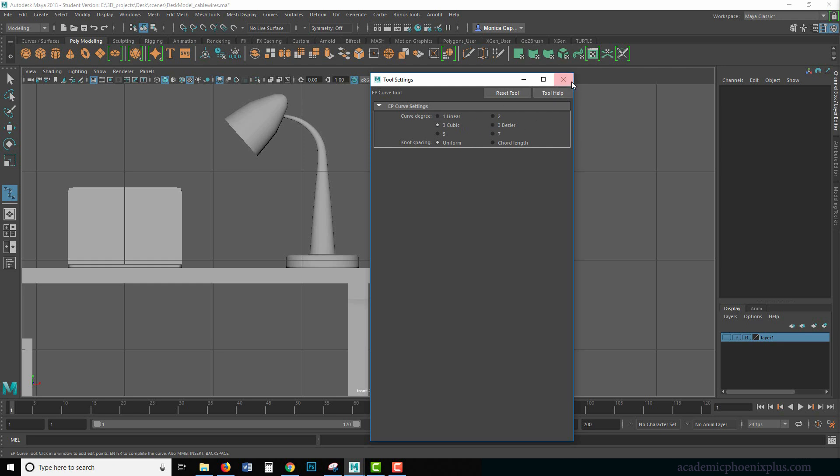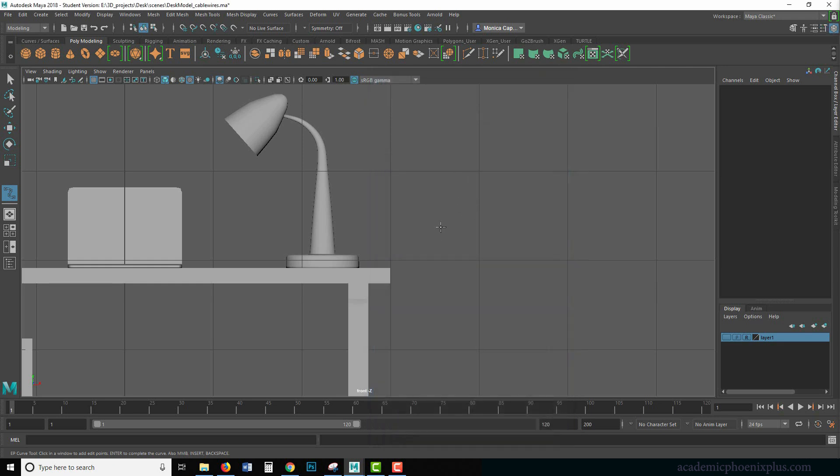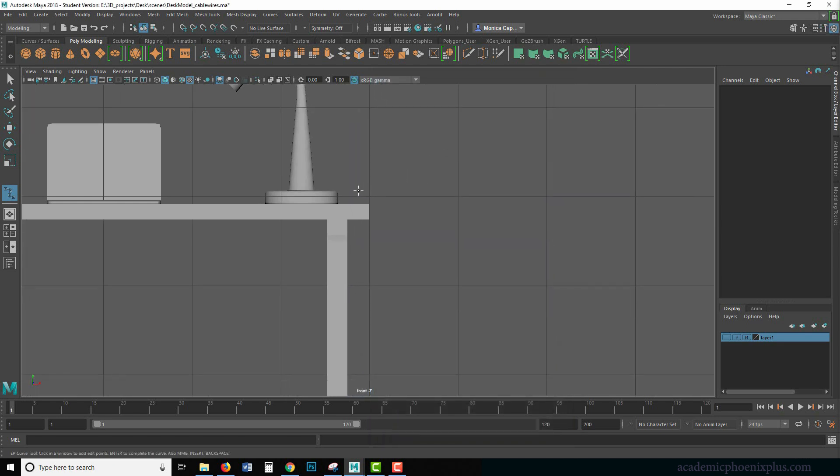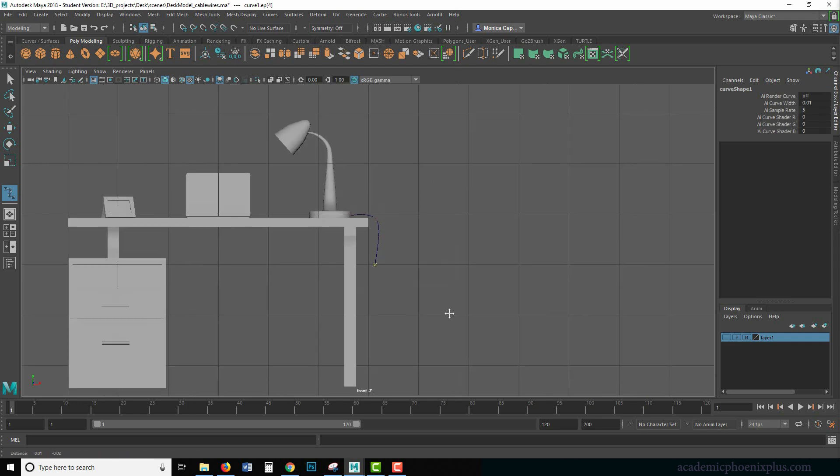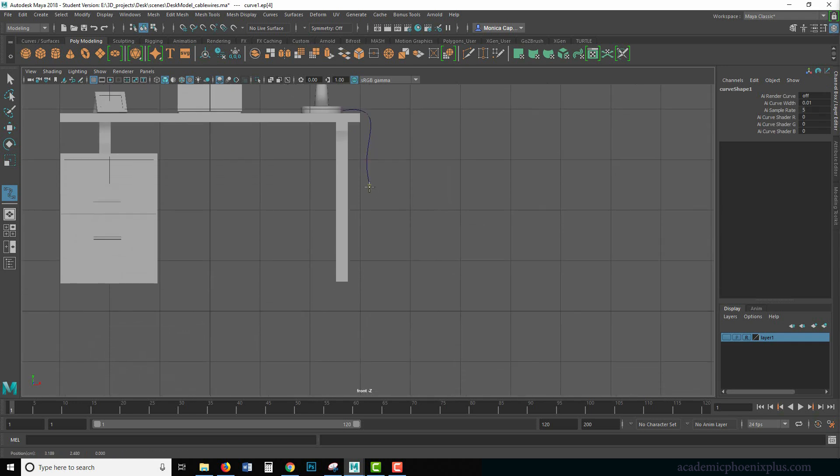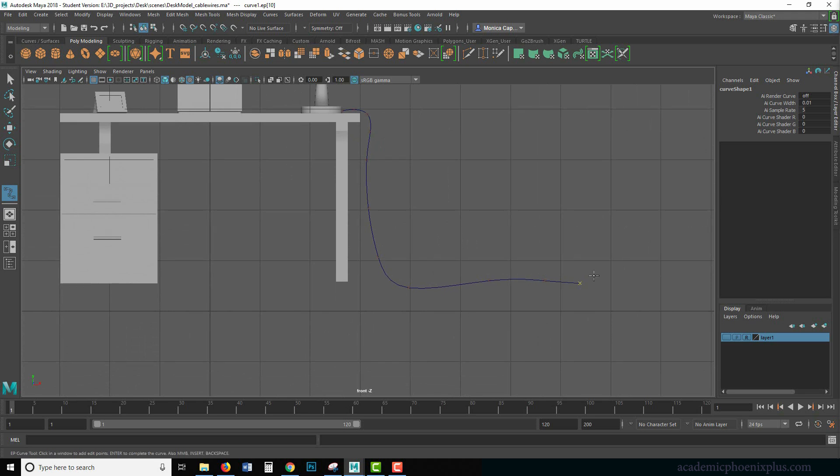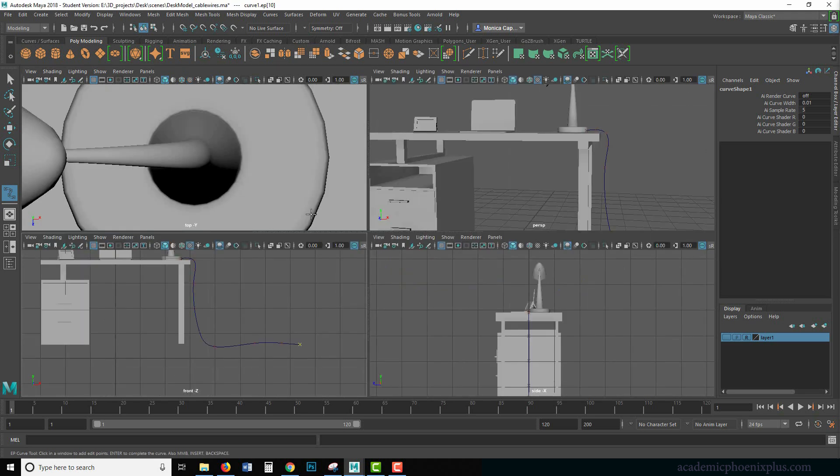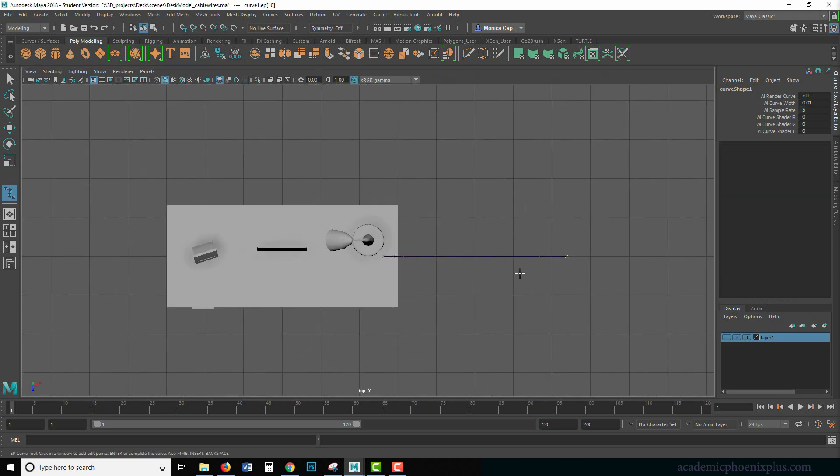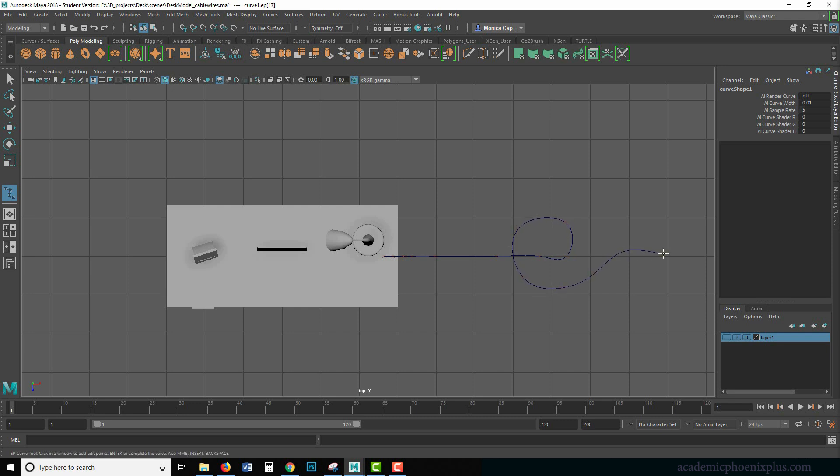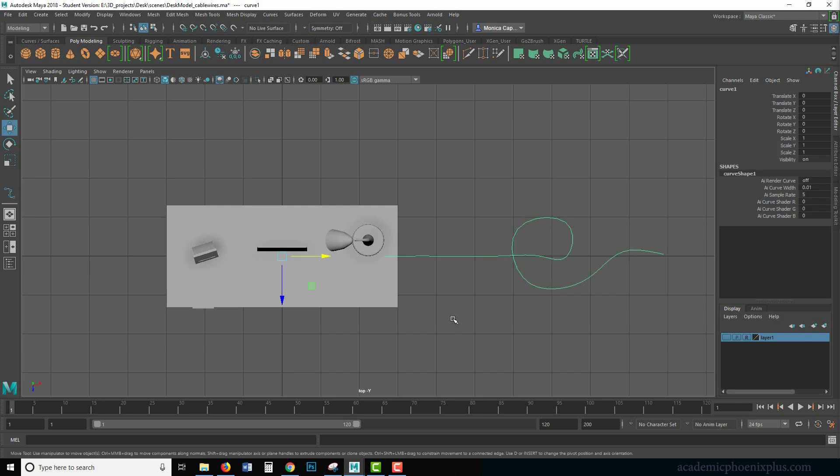So EP Curve Tool options, you might want to reset your tool. It should be in three cubic. You can play around with this some other time, but make sure it's three cubic and you're going to start here. I'm going to go ahead and click and drag all the way down, maybe go over here. And maybe I'll go to the top view and do a little curve like so just to demonstrate how cool this is and then press enter.